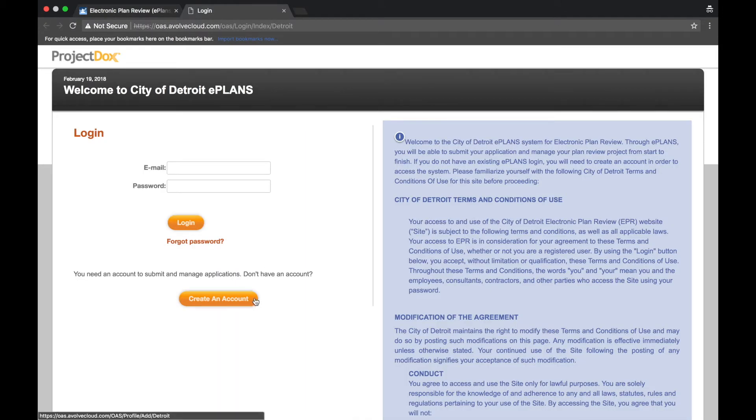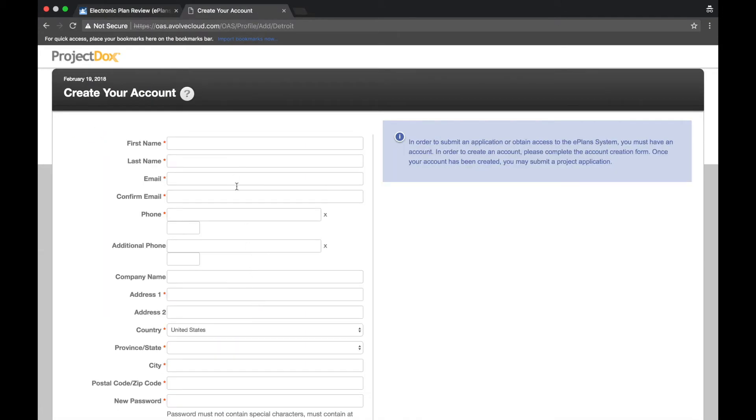Select Create an Account. Complete the required fields and select Create My Account.